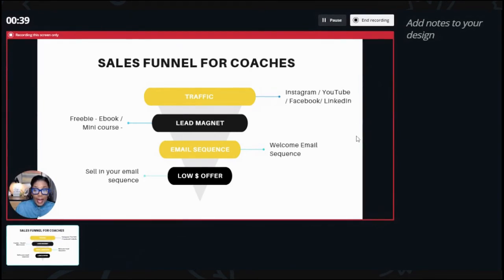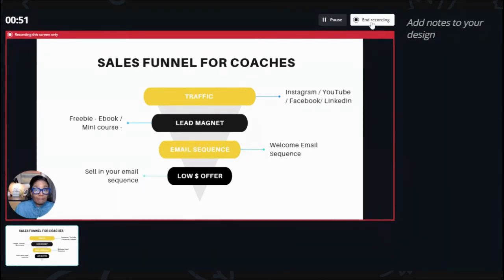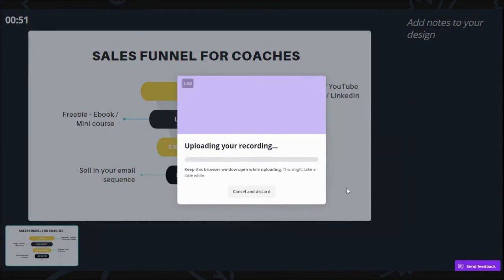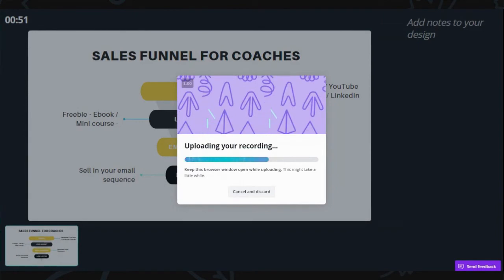If you had multiple slides, at the bottom you could click on the slides or use an arrow to advance to the next slide. Because I only have one slide, that's how it works for me. Once you're done, you hit 'End Recording.'